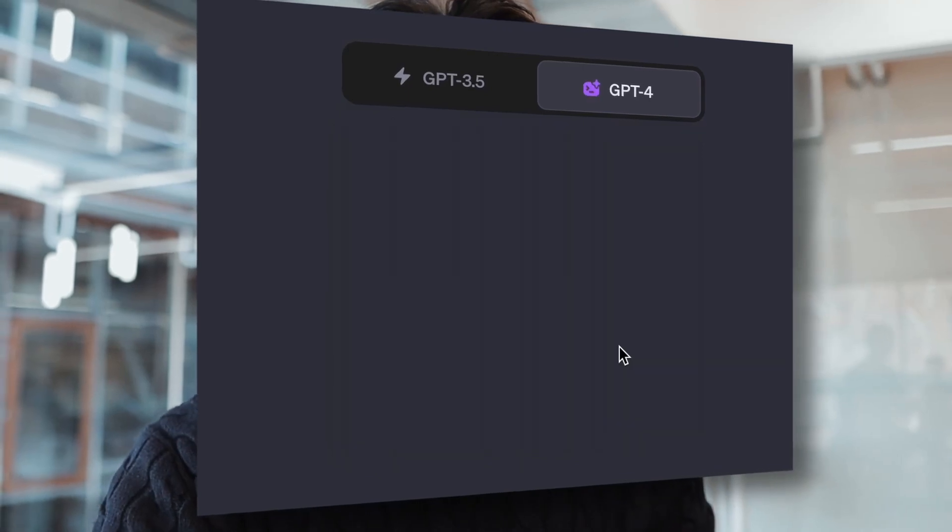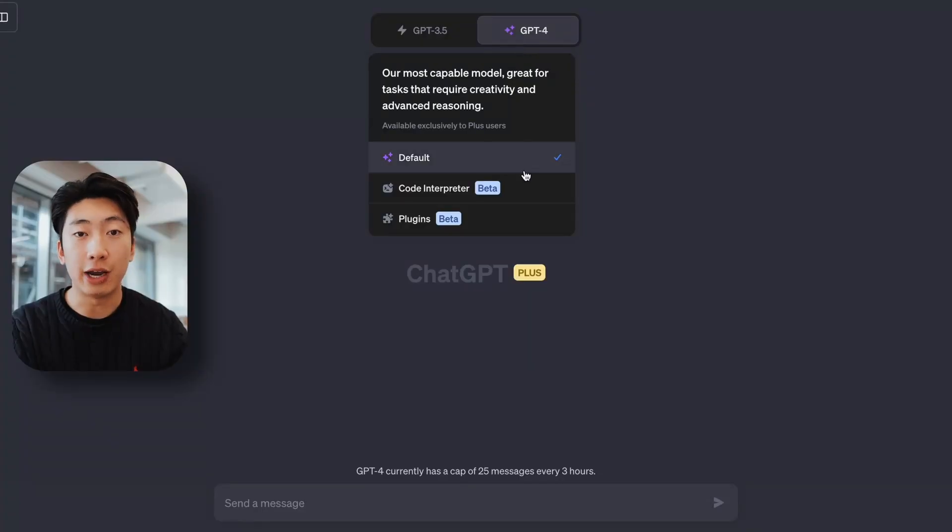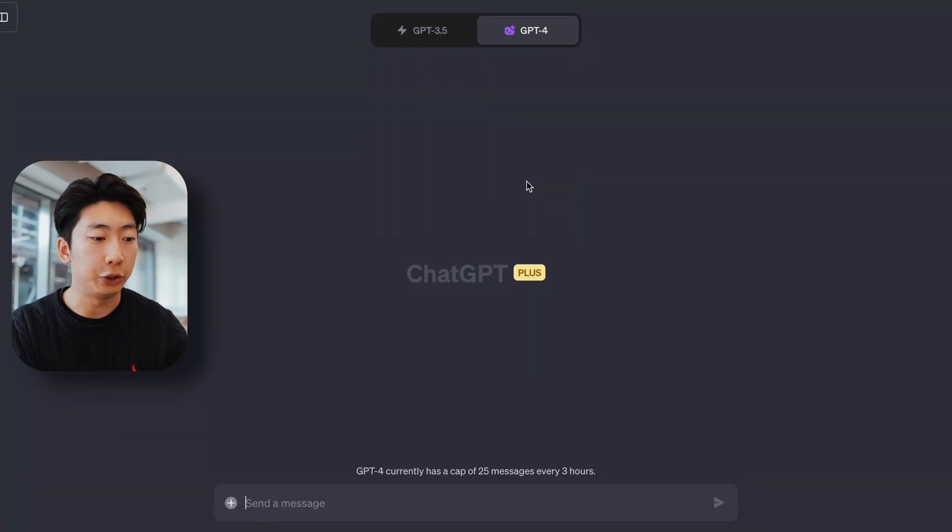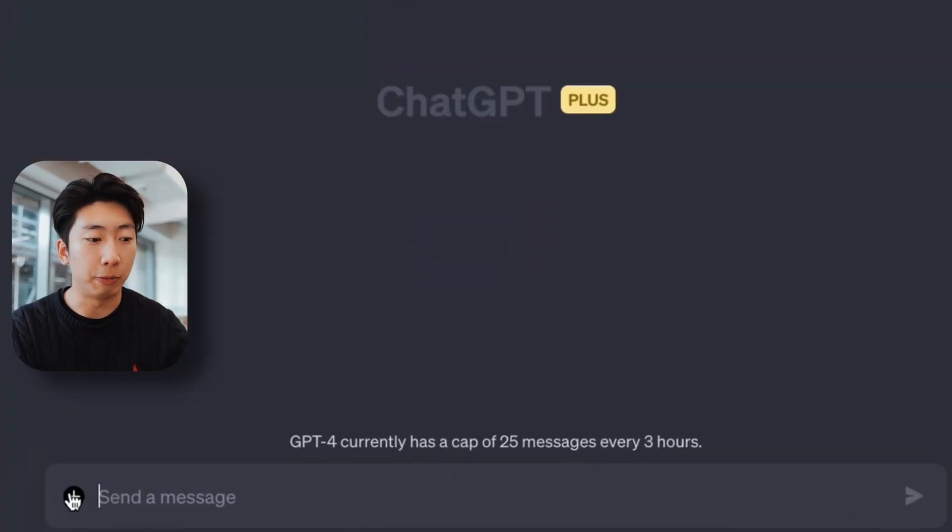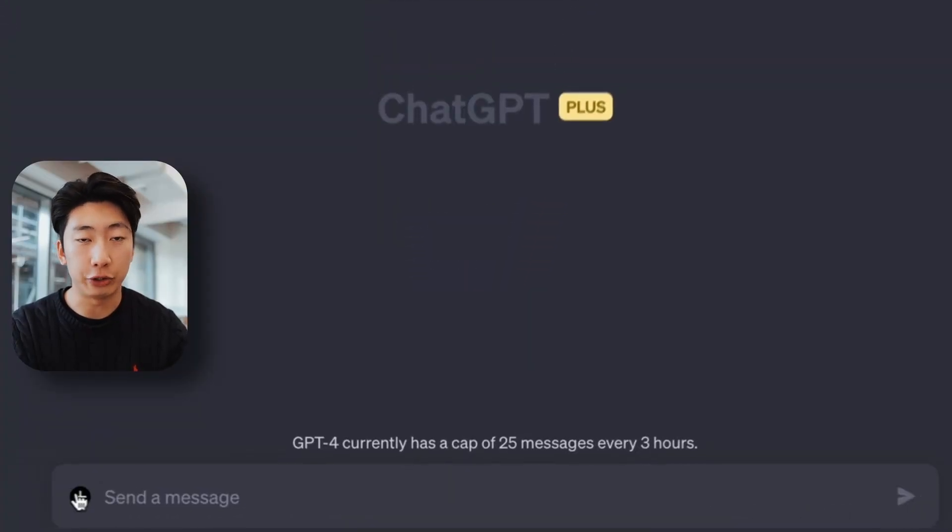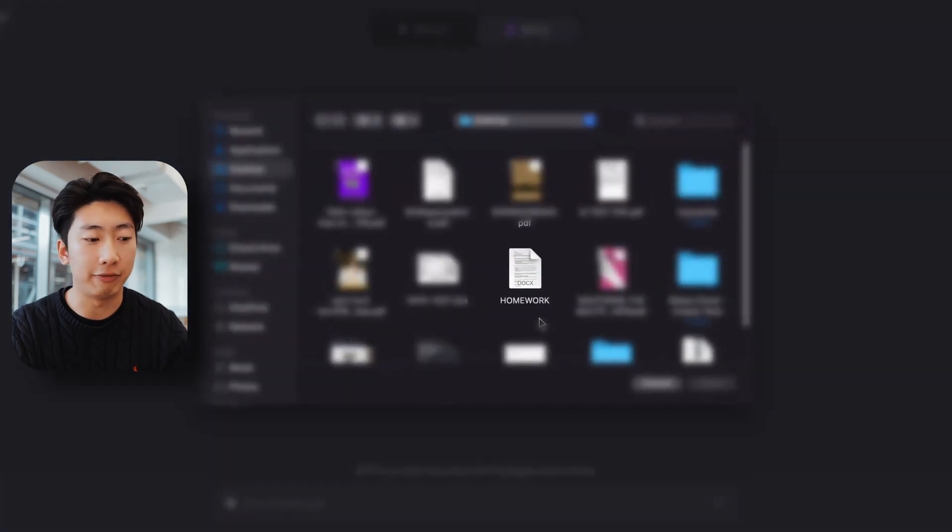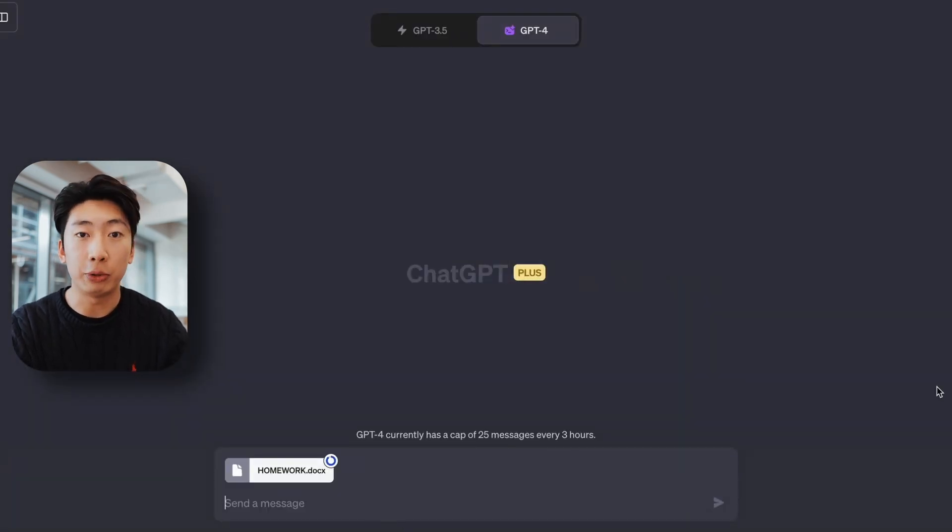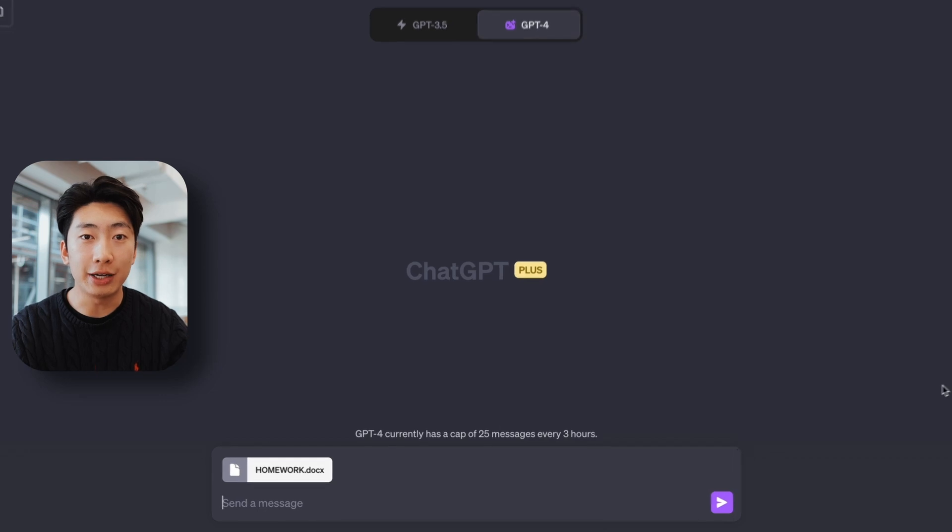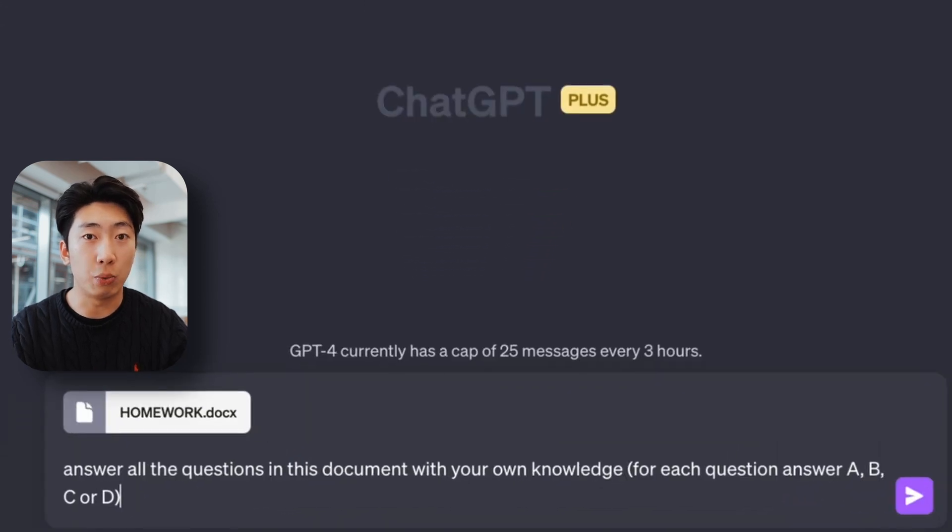So first, there's Code Interpreter, which sounds fancy. You don't need to know how to code, but it can do a couple of cool things. First, you can upload documents, which you saw in the intro. Now there's this little plus icon, which you can press and select a file. And this works best with Word documents or text files. And so after you upload that file, you can ask questions based on what's inside that document.